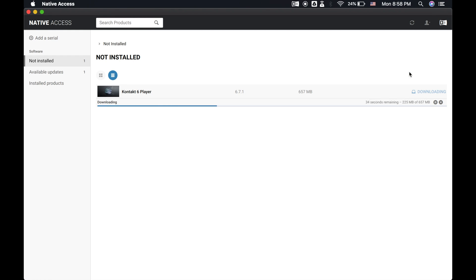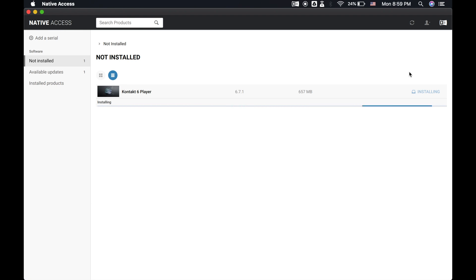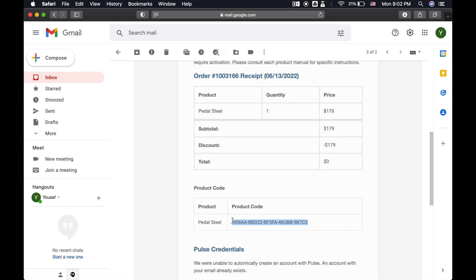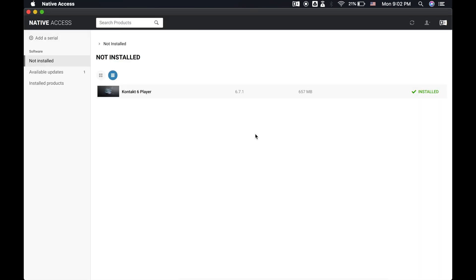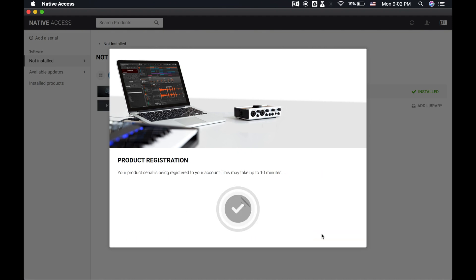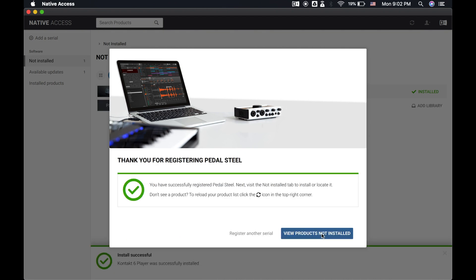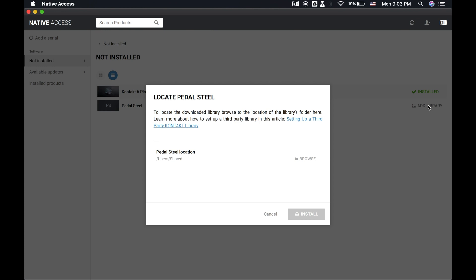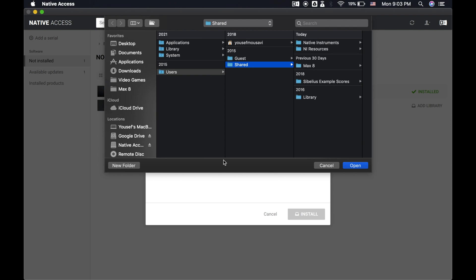Next up, to get PedalSteel to appear within the Contact library, we need to register the product code with Native Access, which is the same exact code used in Pulse. So once again, grab the product code, and then inside Native Access, go to the top left corner and click on Add a Serial. Input the code to register PedalSteel in your Native Instruments account. Last but not least, you'll go to the Not Installed tab, find PedalSteel, and click Add Library, and then navigate to the folder you selected in Pulse. This completes the installation and activation of PedalSteel.